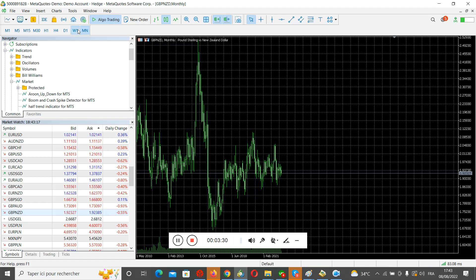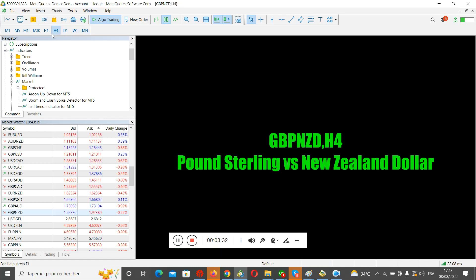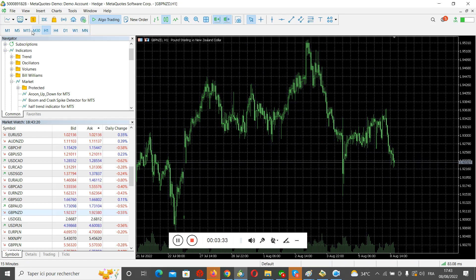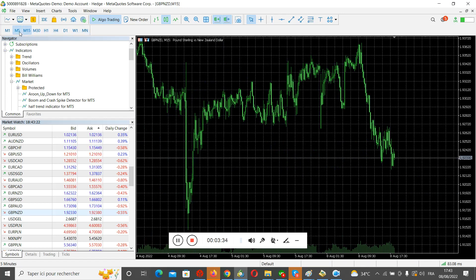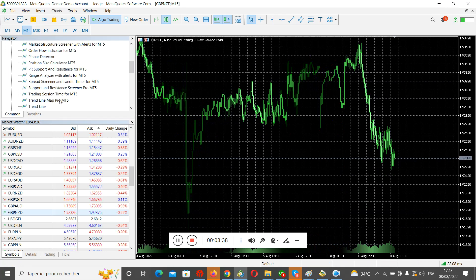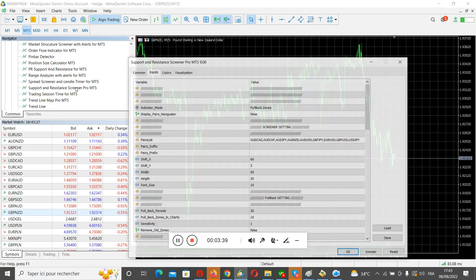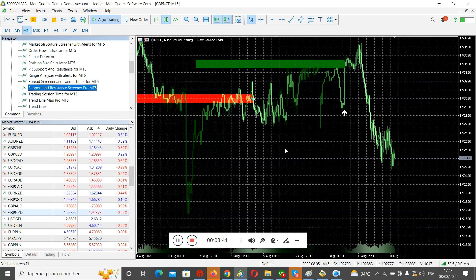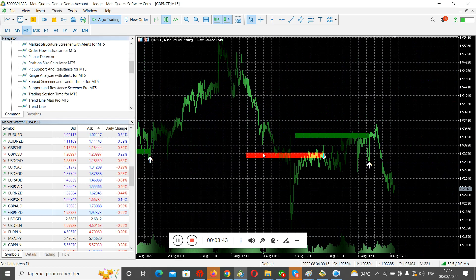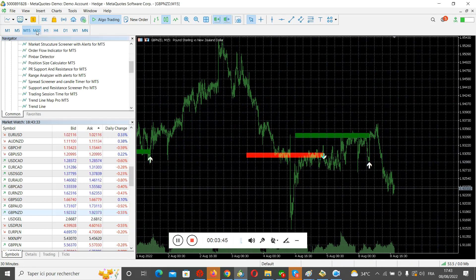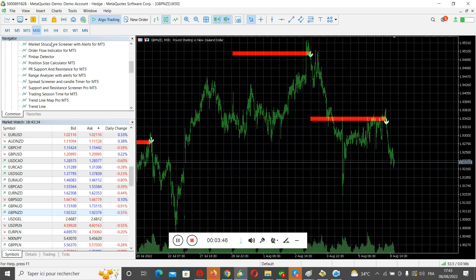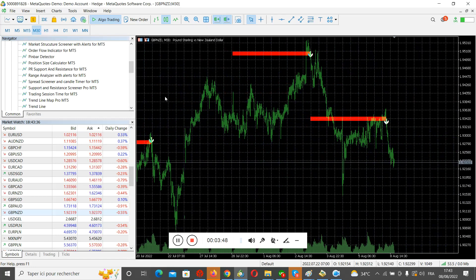Perfect. Next, we refresh all the timeframes to ensure that you have the data. Let's go to add the support and resistance screeners. Perfect. As you can see, it will not slow down your MetaTrader. It will be working smoothly.